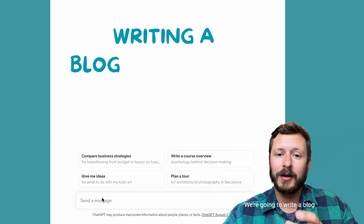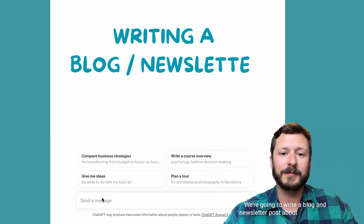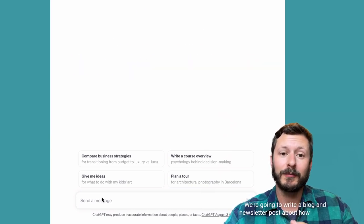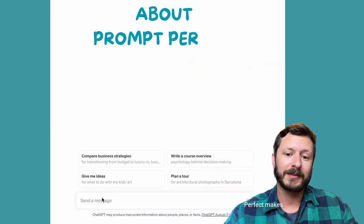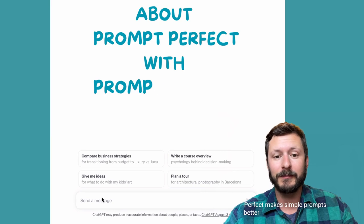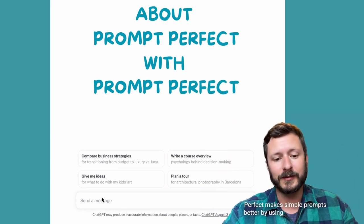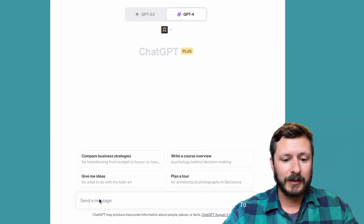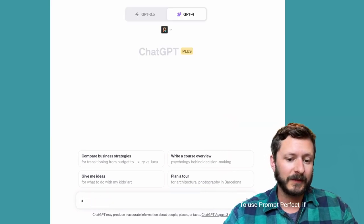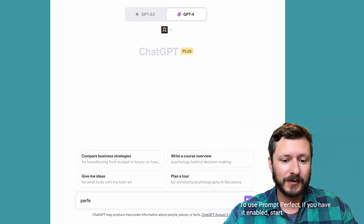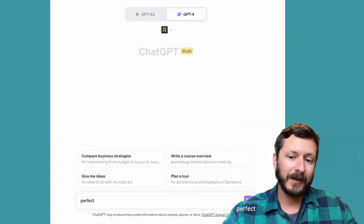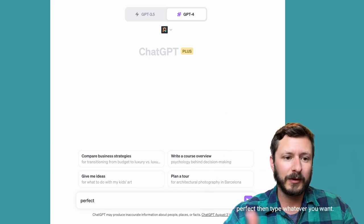We're going to write a blog and newsletter post about how Prompt Perfect makes simple prompts better by using Prompt Perfect. To use Prompt Perfect, if you have it enabled,